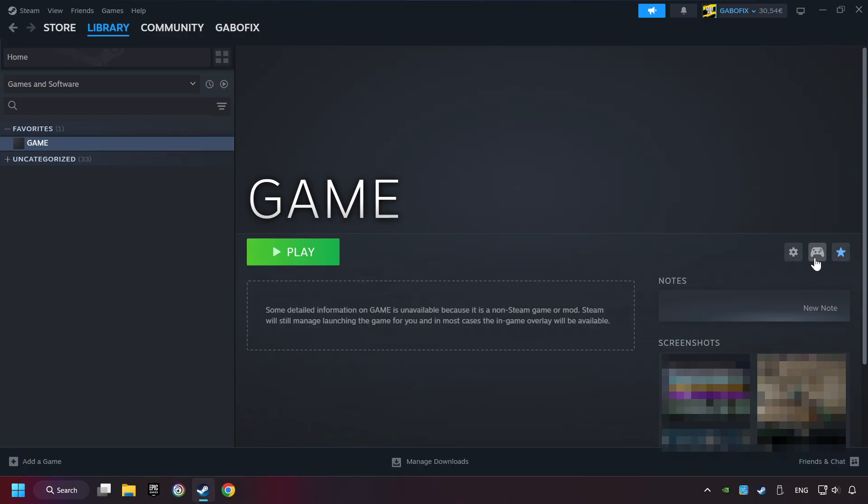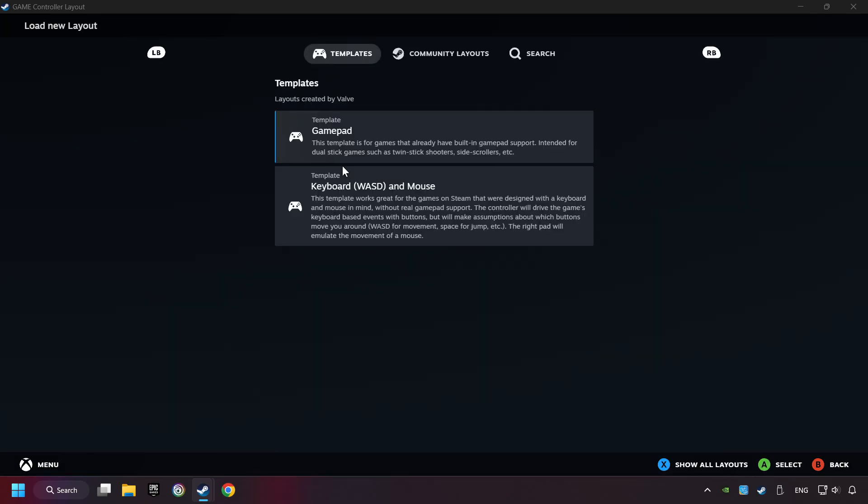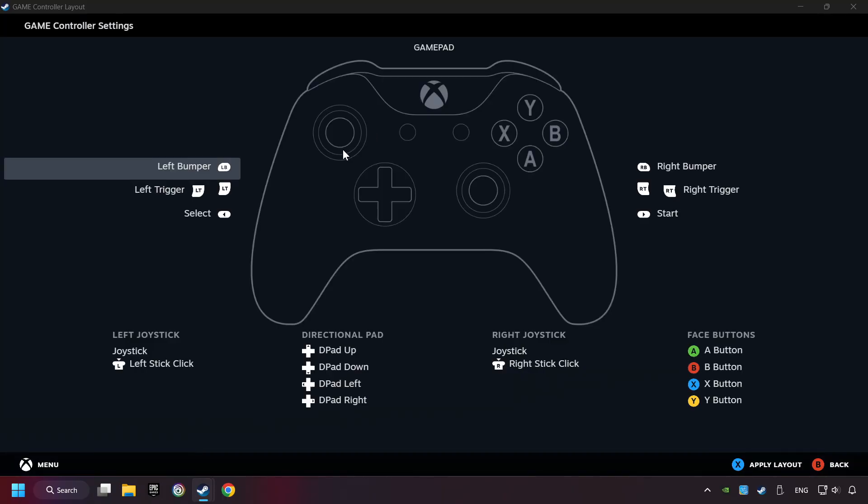Click on the controller icon. Click on Steam Input if it's not already enabled. Click on the Gamepad. Here you have to click on Gamepad. And you can set your controller here.